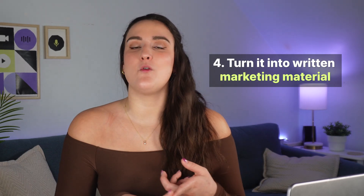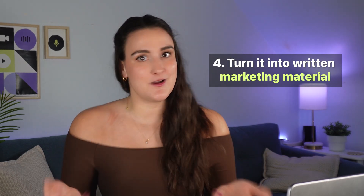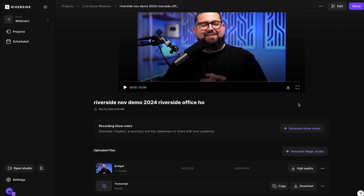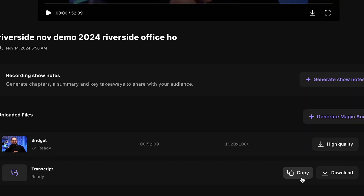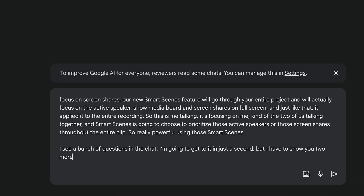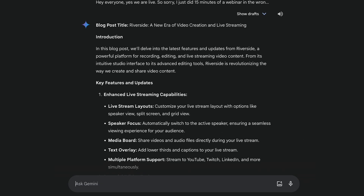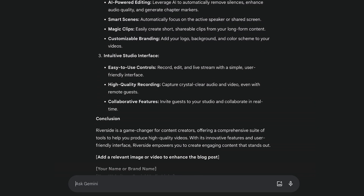Number four: written marketing content. Copy the transcription from Riverside, head over to Google Gemini, paste it in, and say 'turn this into a blog post,' a newsletter, or an email. You could even say 'create five different blog posts that redirect to this video.' Remember to link the blog post to the YouTube video and in the YouTube video description link back to the blog post.